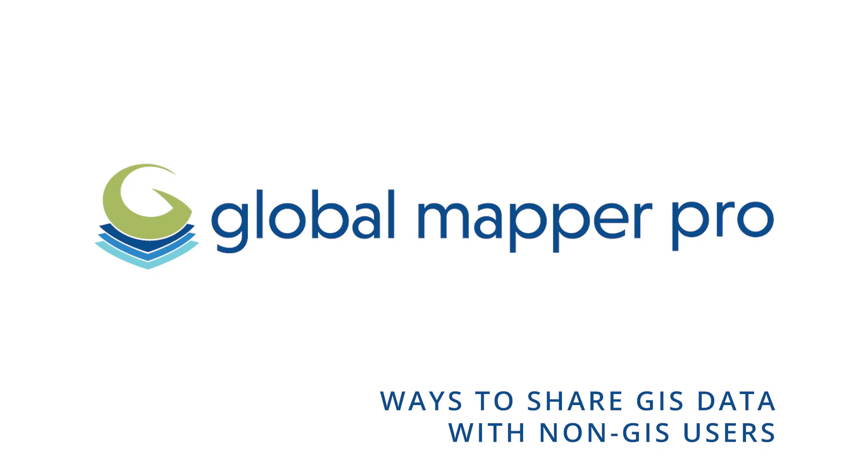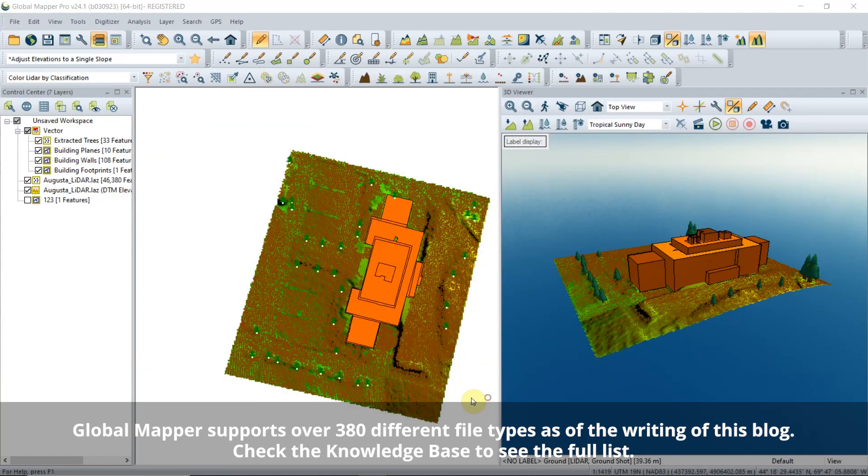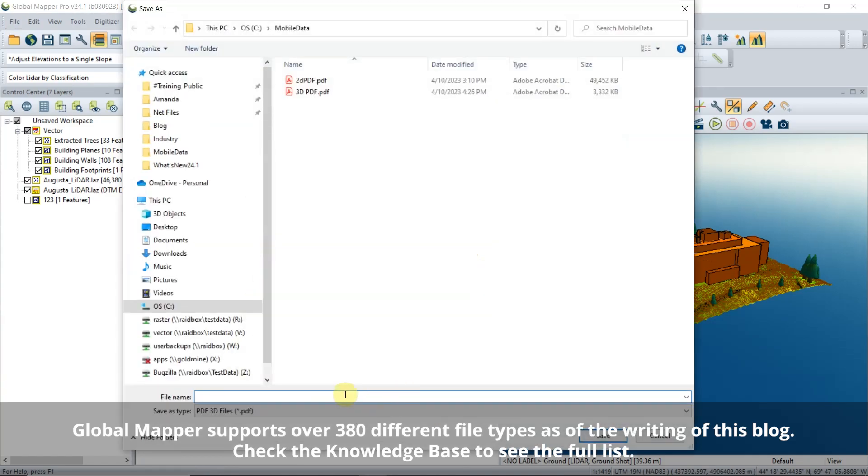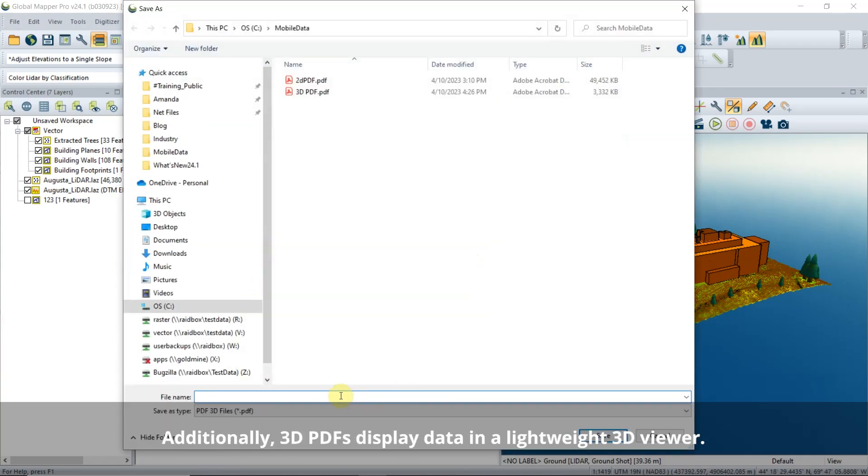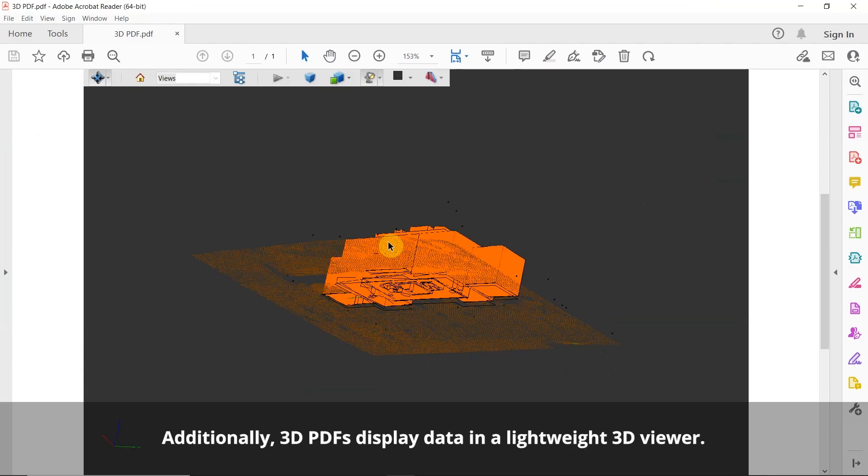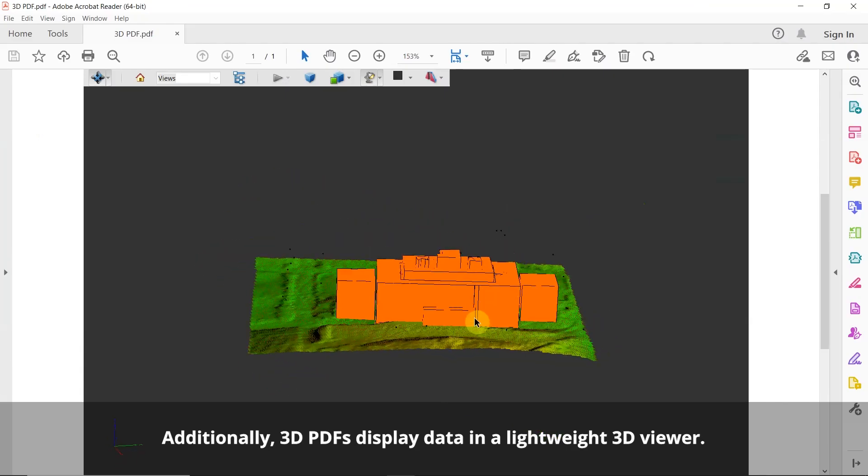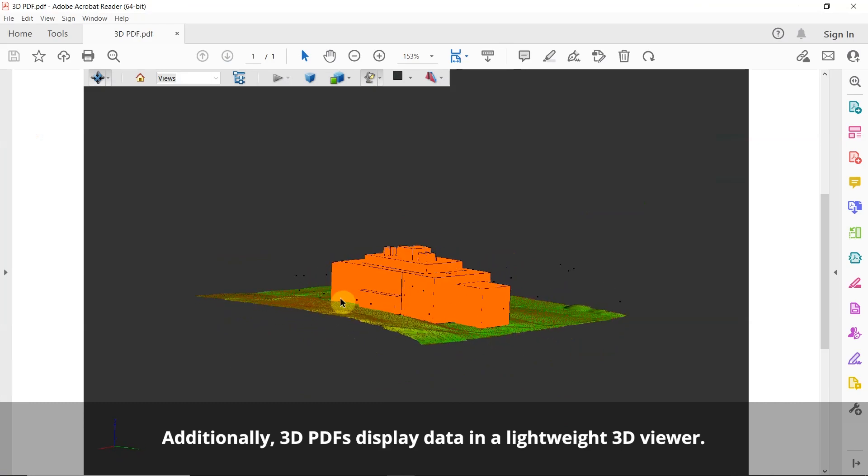Here are a few ways you can share GIS data from Global Mapper with a non-GIS user. Geo PDFs can be made in 2D or 3D. These allow users to pan around and turn layers on and off similar to a GIS, but in a very commonly available format.